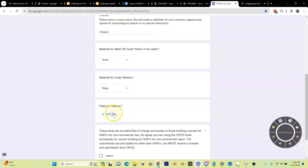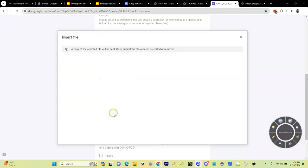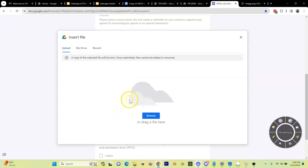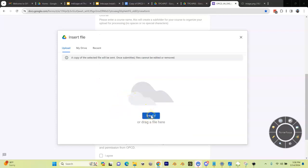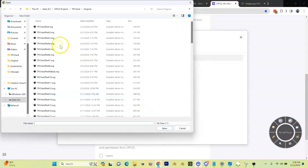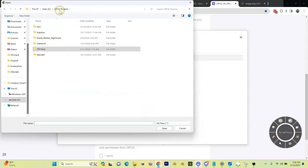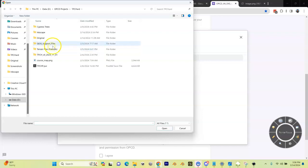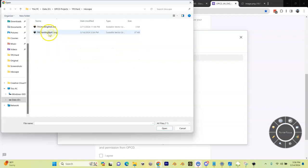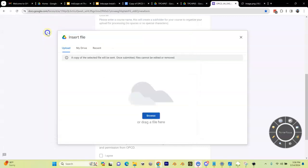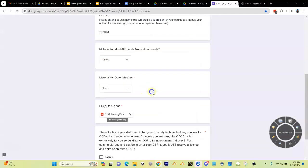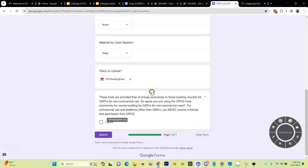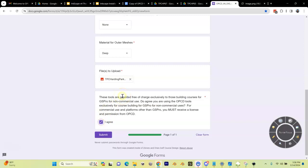We need to browse to our file, so I'm going to click Add File. Now I can browse to where I saved that file. For me, it's in my TPC Harding Park folder, and then I made this Inkscape directory, and there it is. You can see that it uploads really quickly. At this point it's a pretty small file. I'm going to agree to the terms and then I'm going to hit submit.